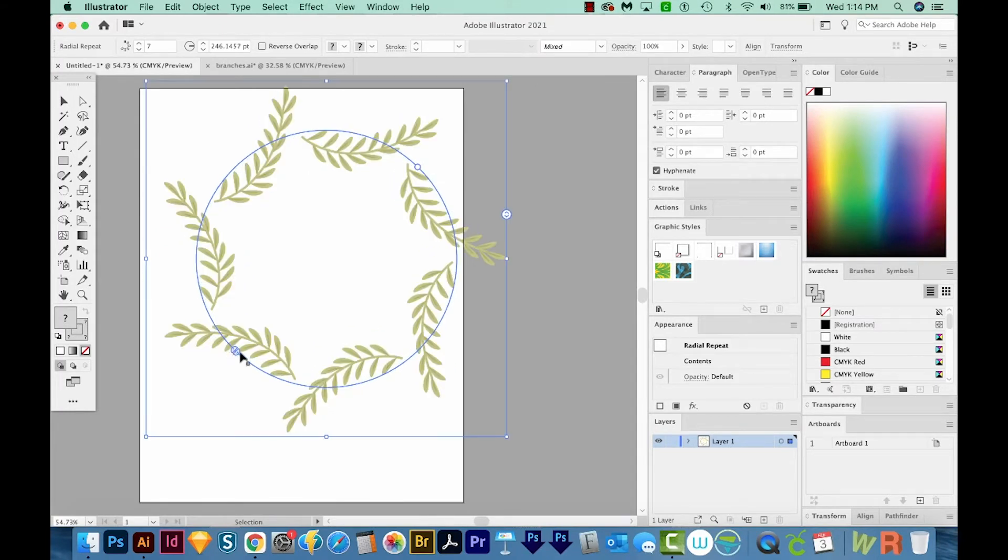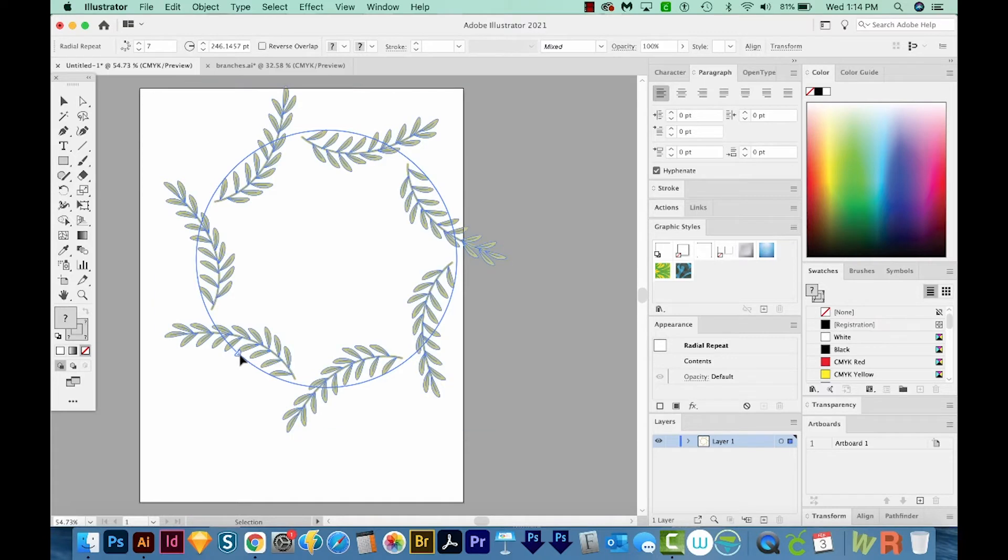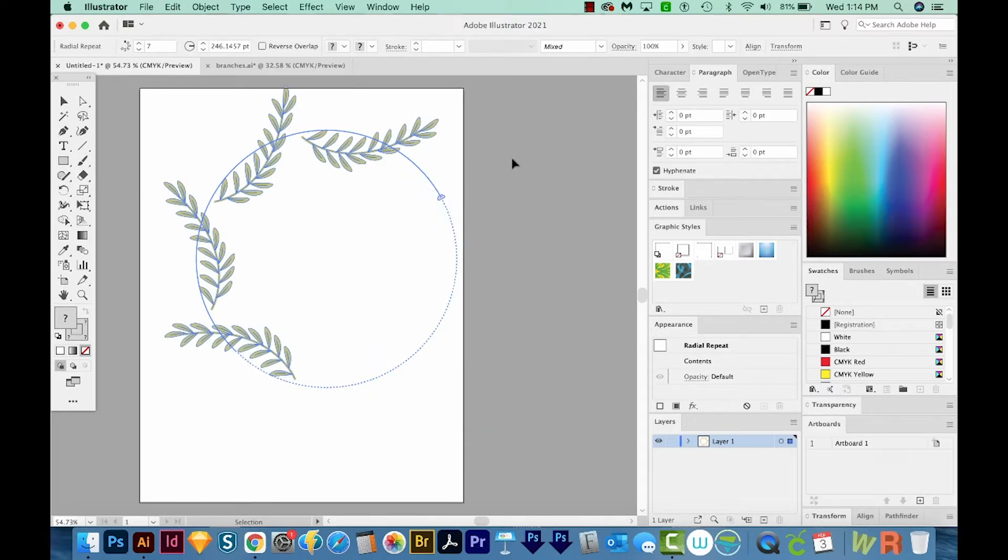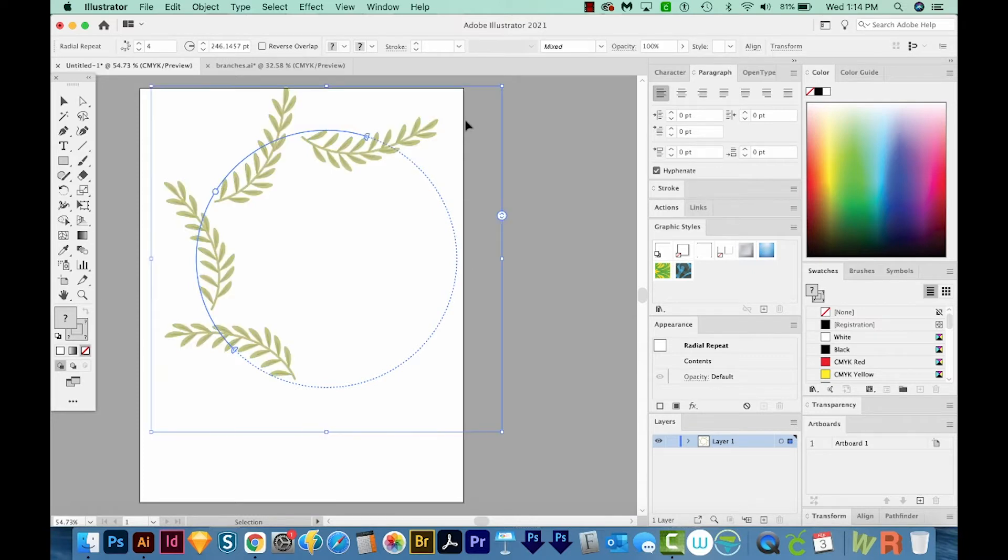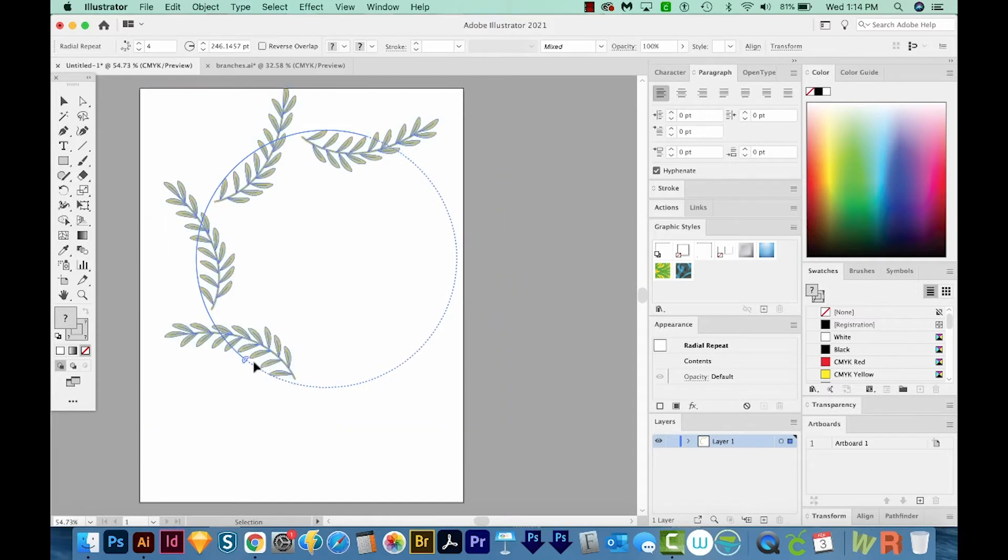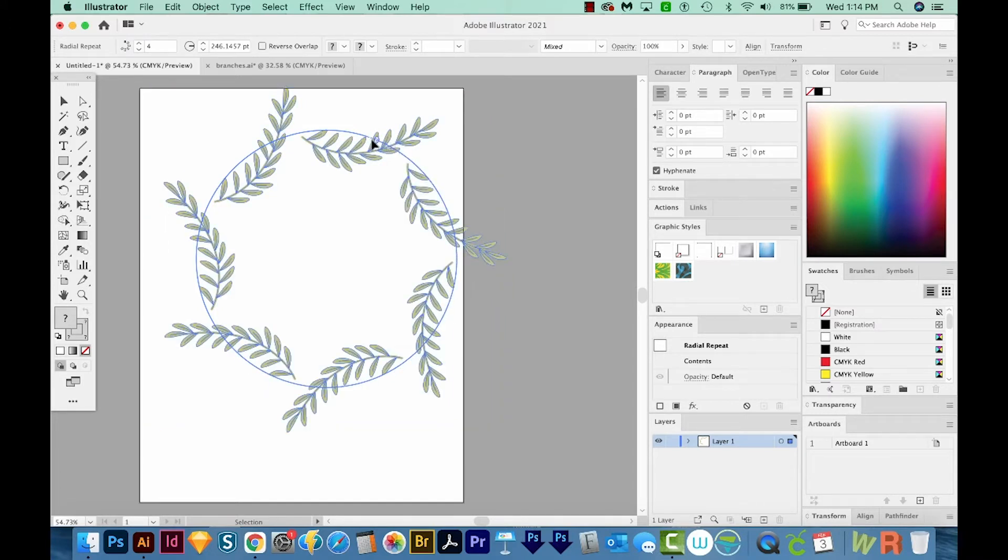Then we have these little handles right down here. If I click and drag this, it will start removing parts of the branches, however far I slide it to. So if you only needed half of it, this would be a good option. I'm going to slide this one right back up here to the other one.